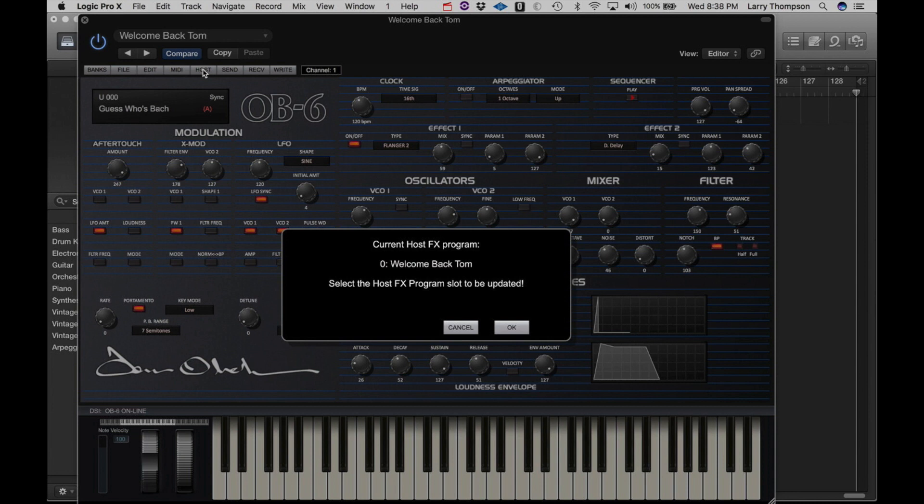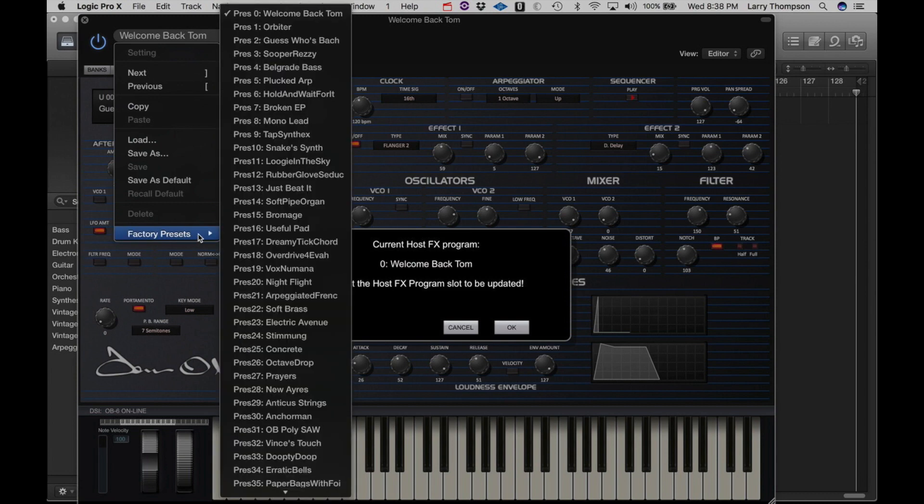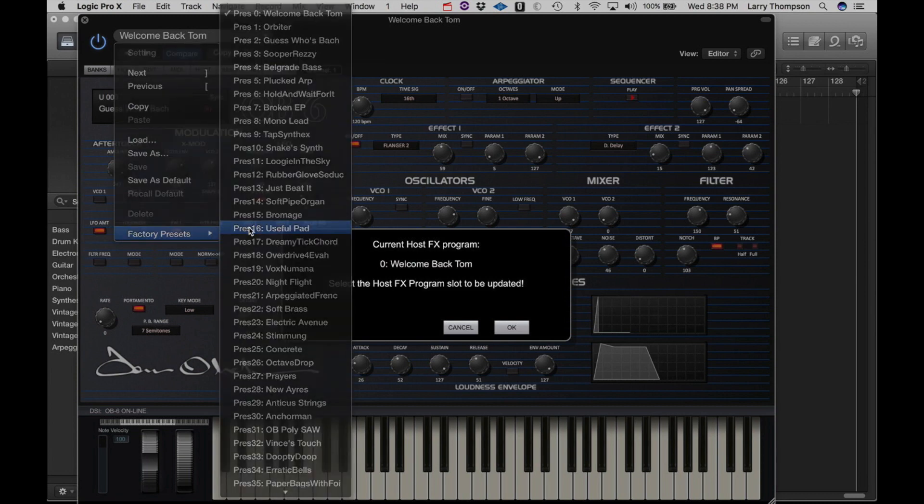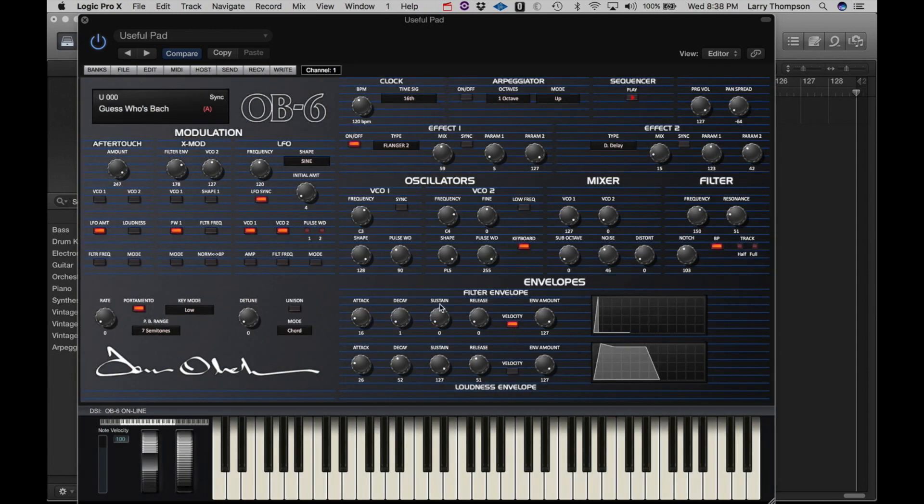This feature allows you to save programs to the Host layer of the plugin. In this case, in Logic, we can save the parameters of WelcomeBackTom and save it to a different location, let's say under this useful pad. This will have taken the parameters of WelcomeBackTom and saved it to this new location.